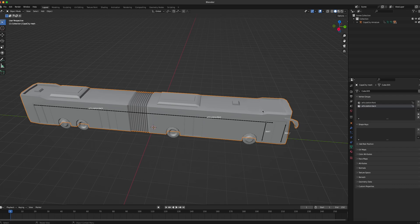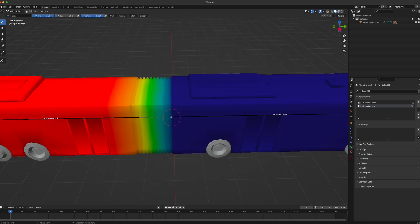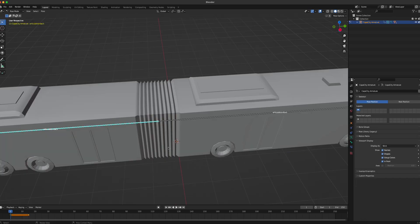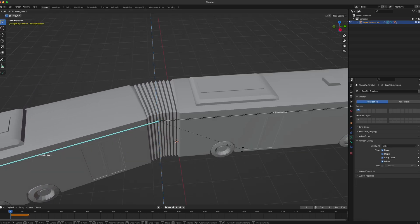You also have to make sure that the bus model itself is weight painted and assigned correctly to both of the bones. In this example it looks like this: everything that is blue on the bus is assigned to the articulation front bone and everything that is red is assigned to the articulation back bone. You have to make sure that the weight painting is nicely blended between the front and back bones where the articulation joint is on the bus model, so that when the back bone is rotated it deforms nicely.